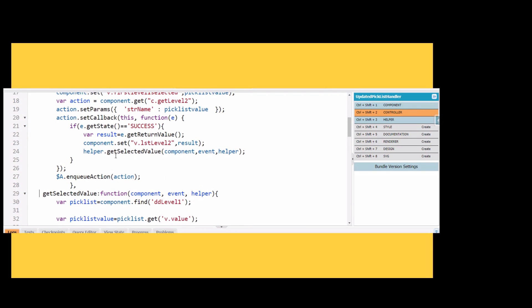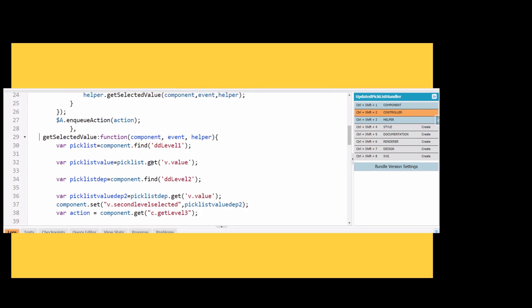We are invoking this function here. Remember friends, whenever you are repeating any code, it's better to keep it in a helper section so that with one line of code we are able to call this function.